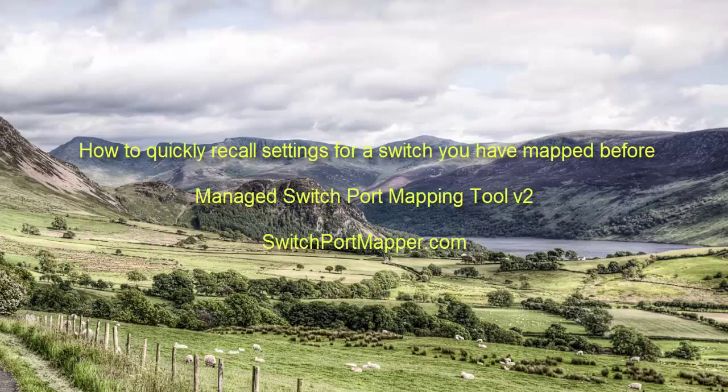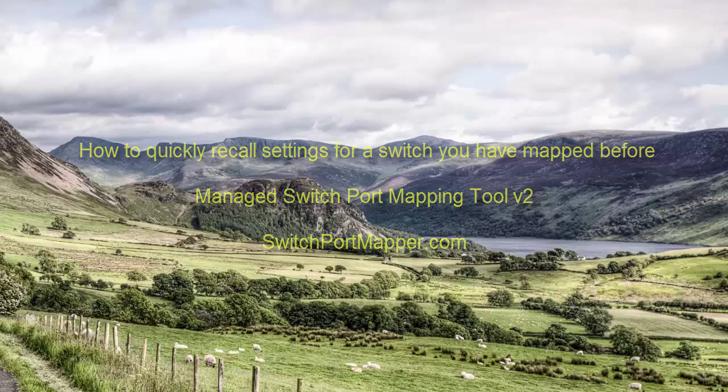This video will show you how to quickly change between the current switch that you have just mapped and another switch that you may have mapped earlier.